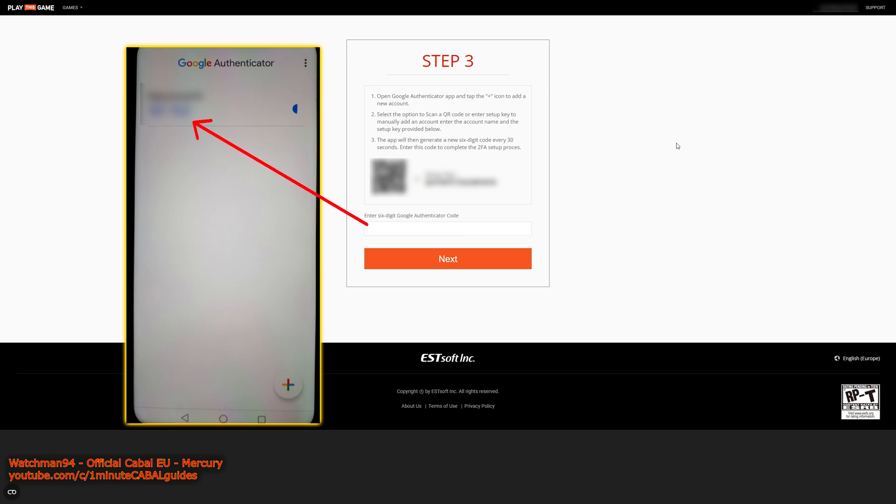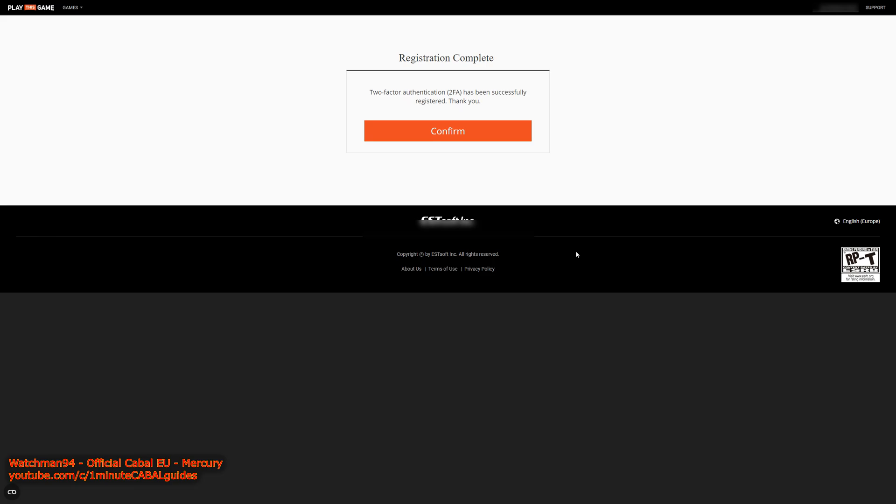But that's plenty of time to read it and enter it here. If you click next, you're done.